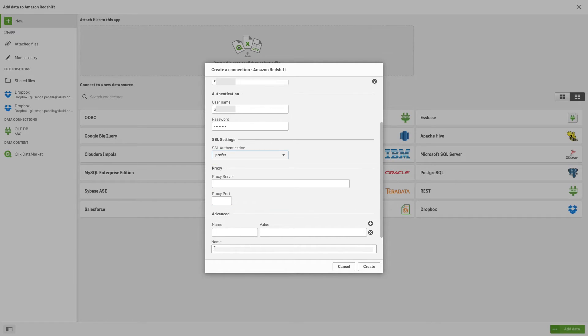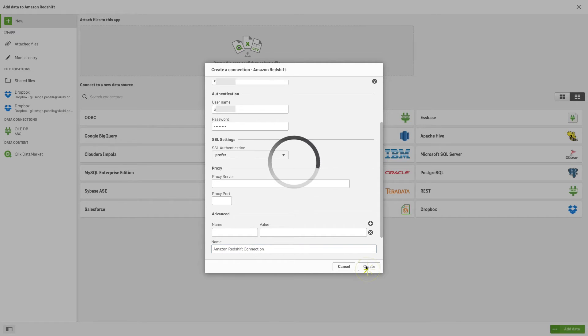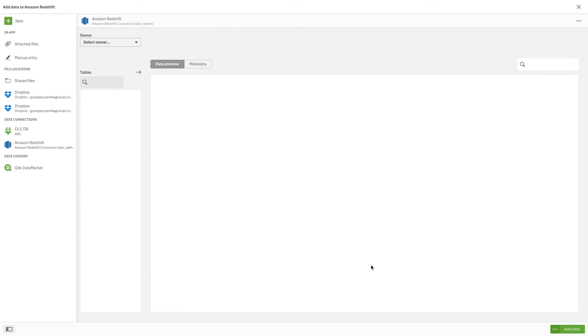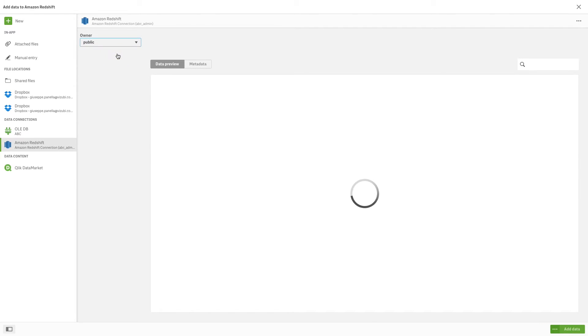At the bottom of the connection dialog, you can enter a new name for the connection or you can leave the default name. Click Create to create the connection that will be used when selecting and loading data from the database.